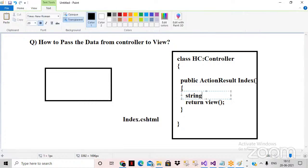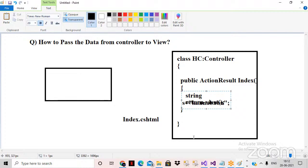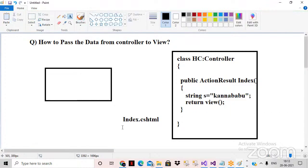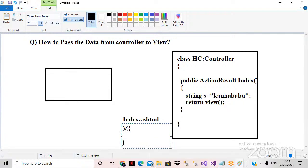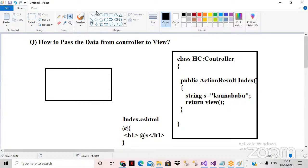For example, I have some data — I declared a variable inside the action method: string s = "Kanna Babu". Now I want to print this variable value in index.cshtml. I want to access this variable declared in the controller inside the view. So how do we pass the data from controller to the view?